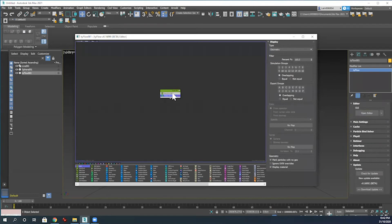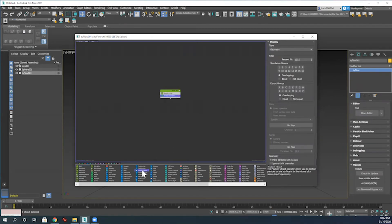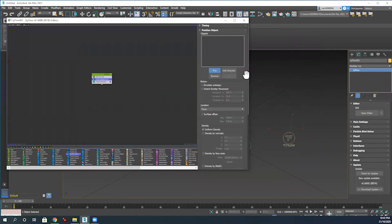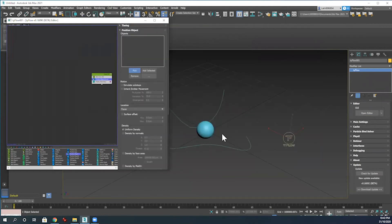Once I've done that, I'm going to go down to the modifier list here and then add a position object modifier. Once I've done that in those modify settings there, I'm going to select Pick and then move this Tyflow editor window slightly out of the way so we can see what's going on.